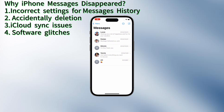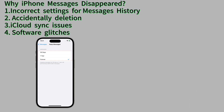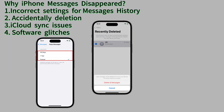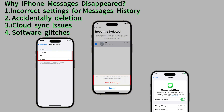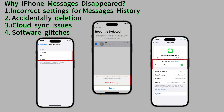First, we will clarify the causes why messages disappeared on iPhone. In general, disappearing messages could be caused by incorrect settings for messages history, accidental deletion, iCloud sync errors, as well as software bugs. Once you know what caused the issue, you can easily get messages back when disappeared, missing or deleted.